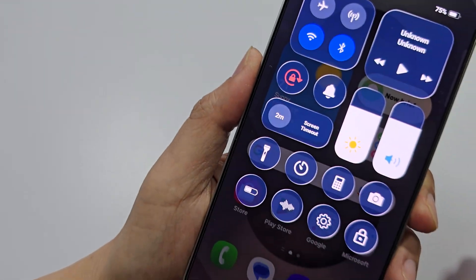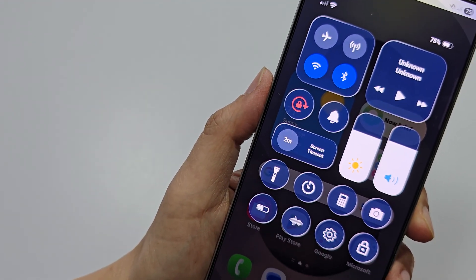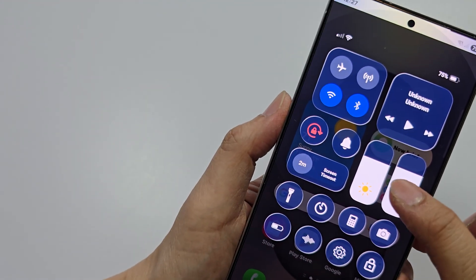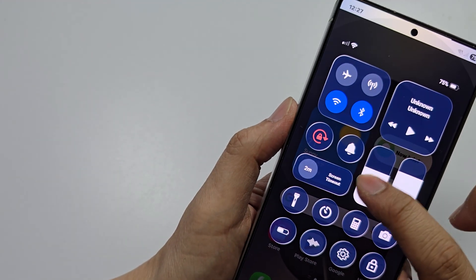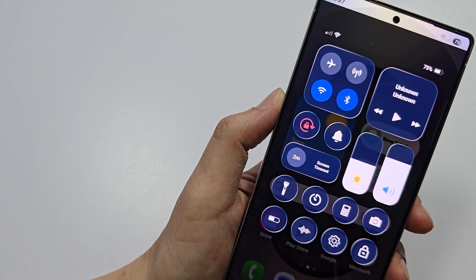How to install Control Center iOS 26 on an Android phone.